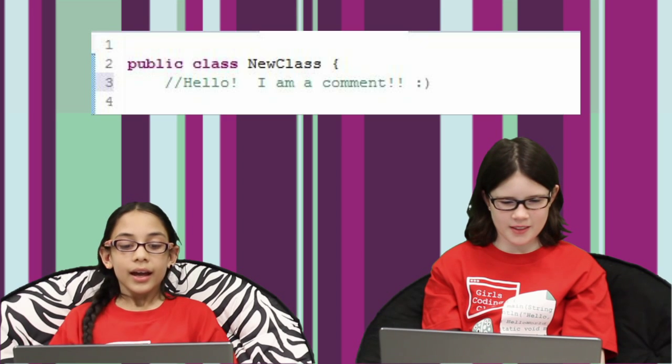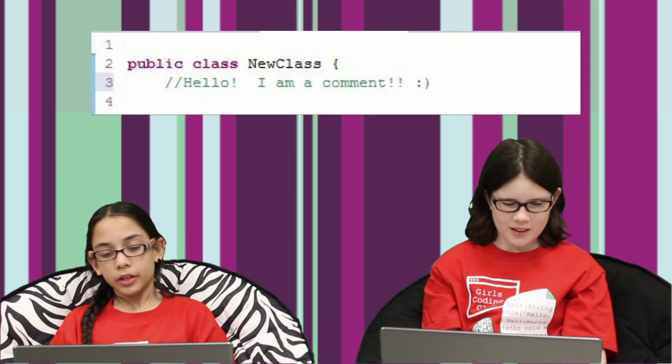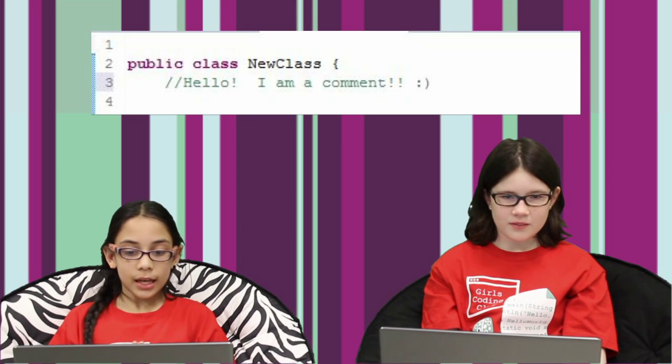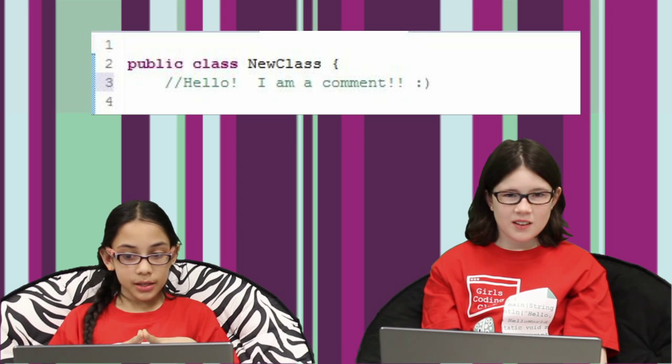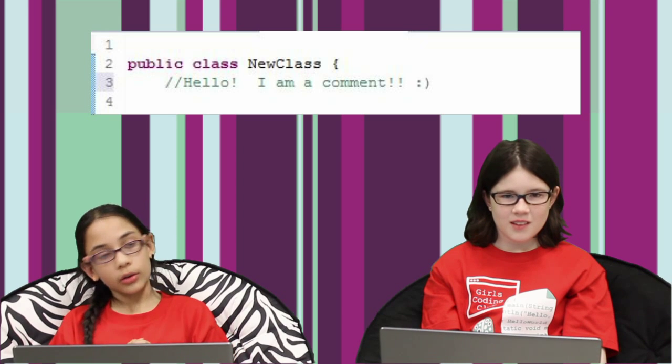Comments are totally ignored by the computer when it runs the code. It's like putting a sticky note next to your code to make it easier to understand. Even though comments don't change the way your program runs, they're still super important. In the software we're using, comments show up as green text in your Java code.